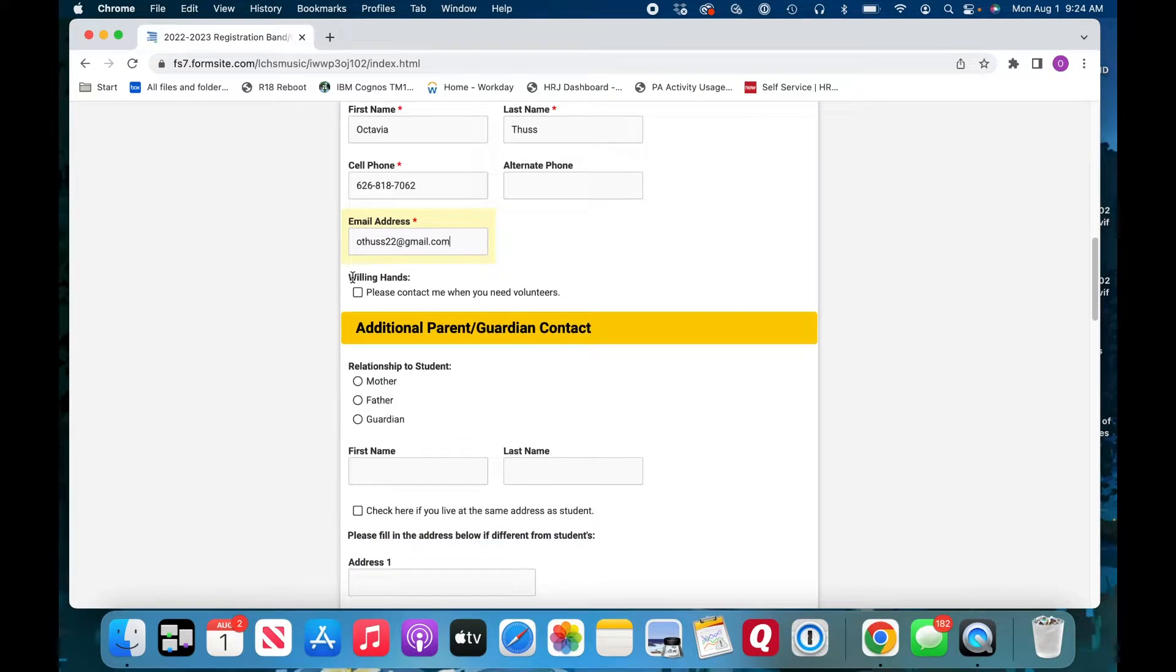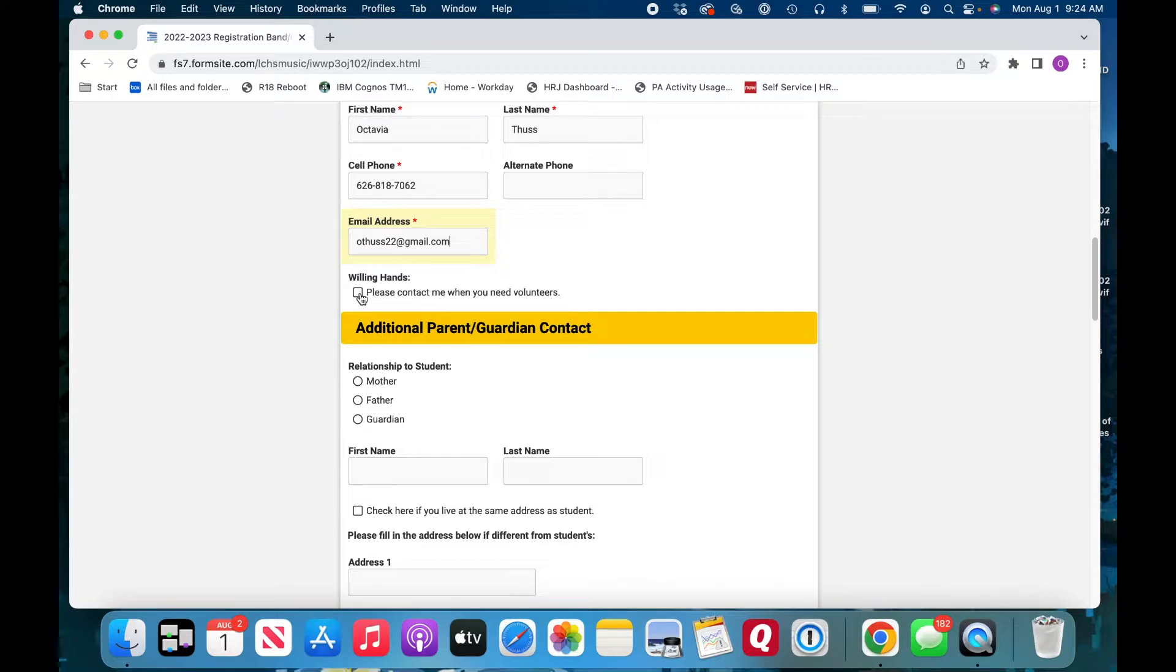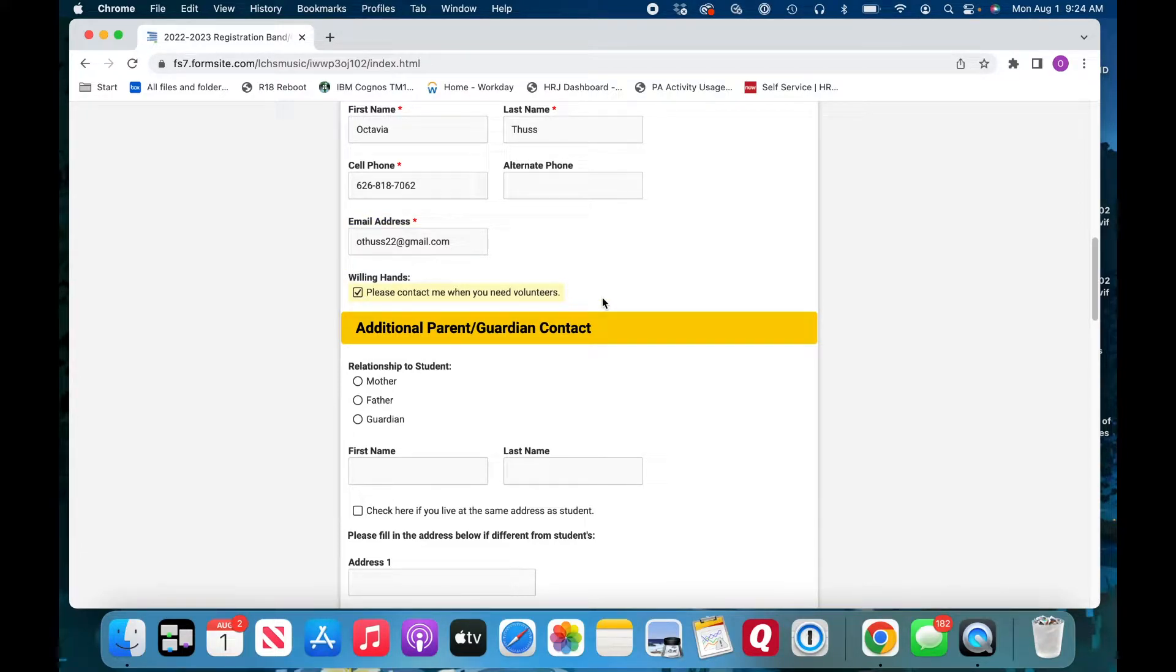Are you willing to volunteer? Just, you know, sort of, we'll contact you if you're willing to volunteer. That'd be super helpful. I'm going to put myself down.